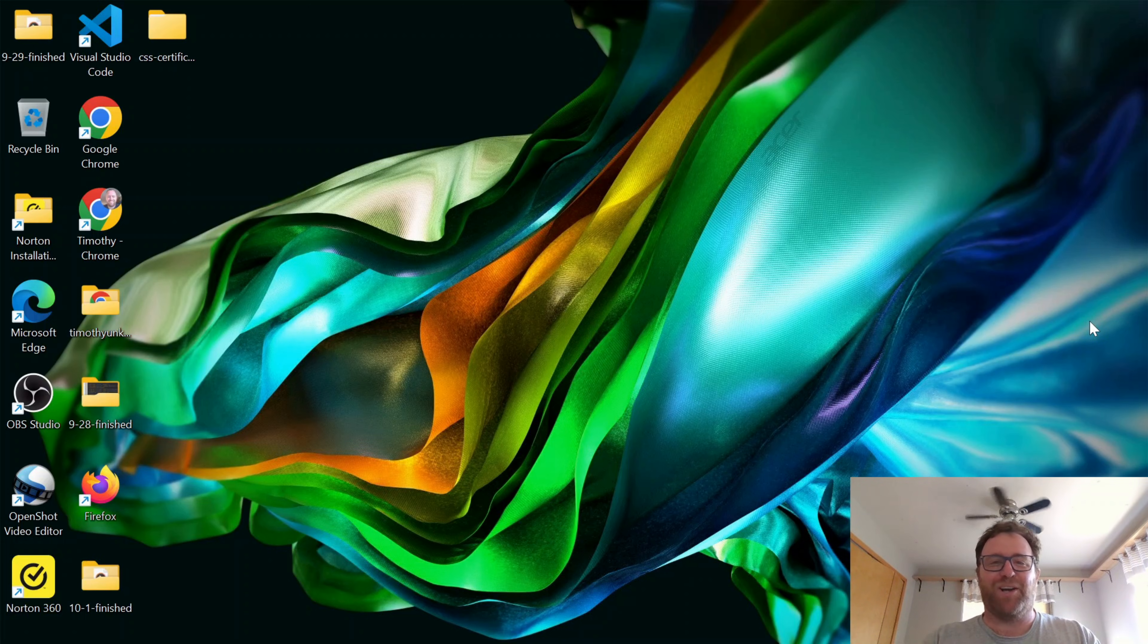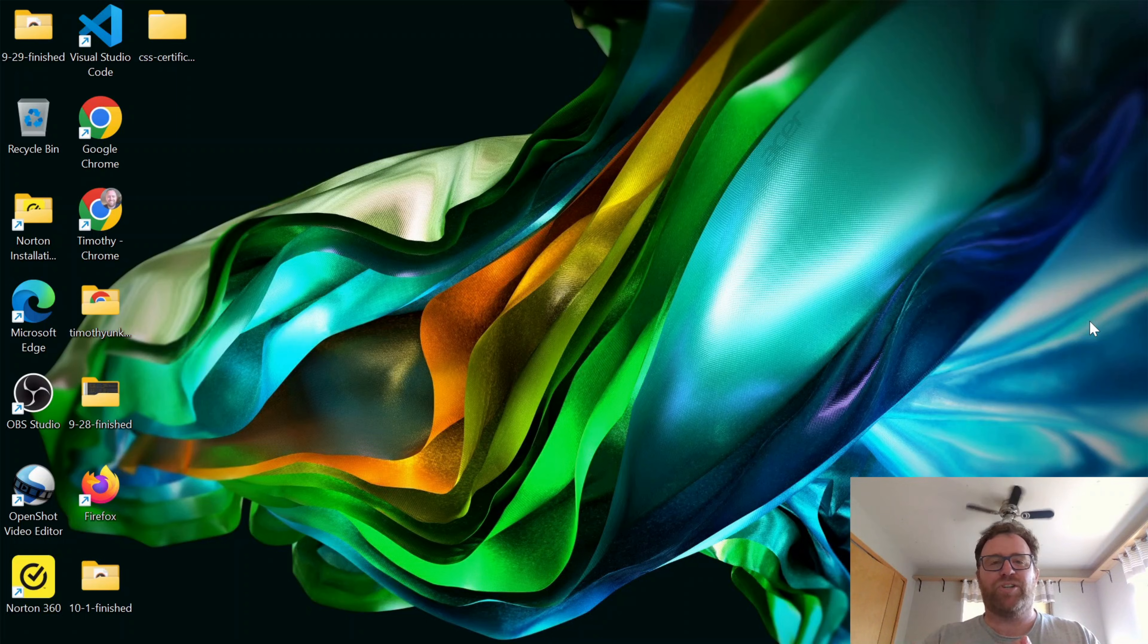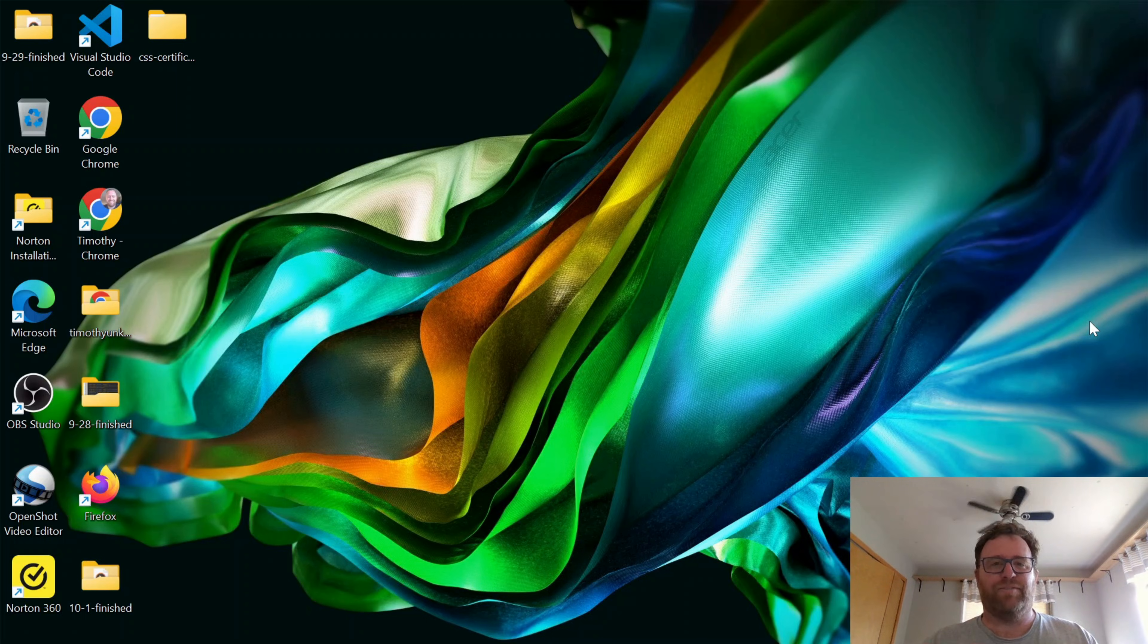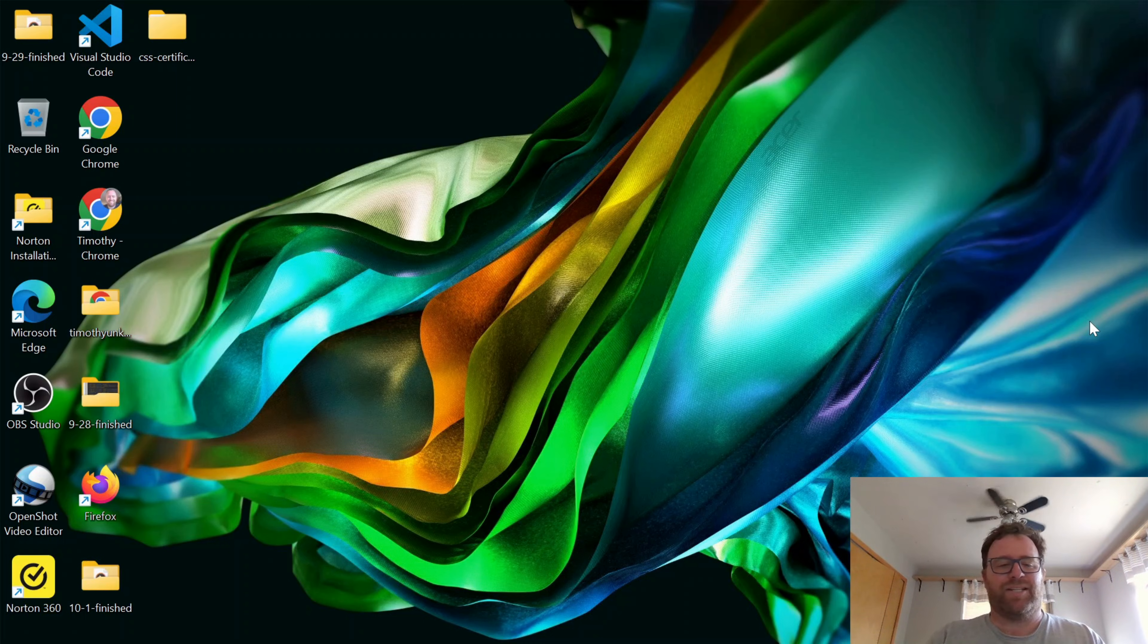Hi YouTube, Tim Unkert from UnkertEducation.com here. In this video I'm going to show you how to install GIMP on a Windows machine right from the Microsoft Store. So let's get to it.